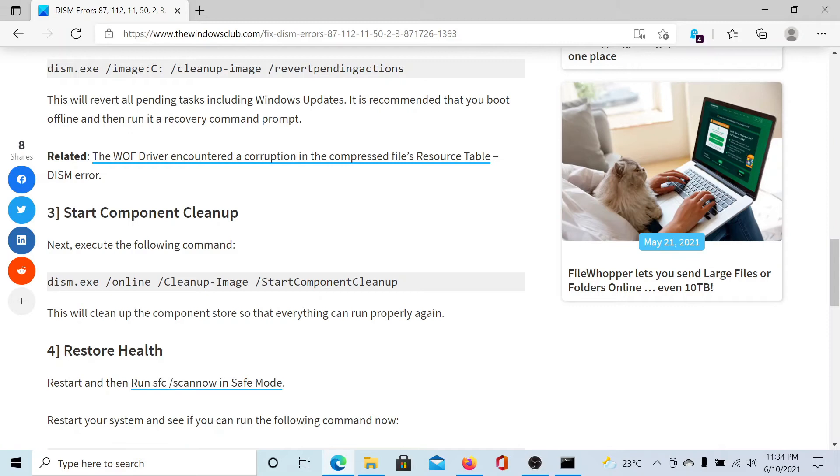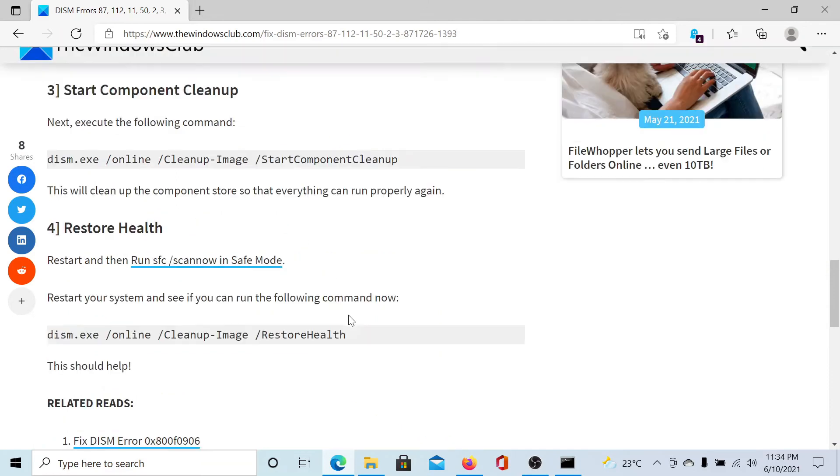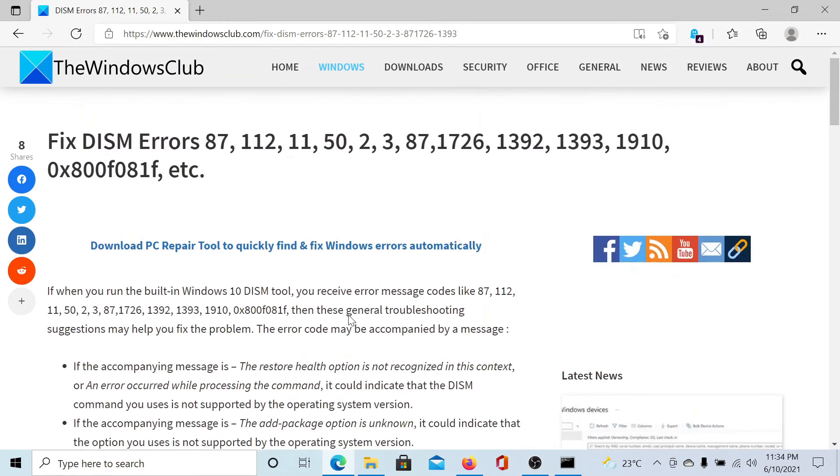The third command is also a DISM command. It will check the components and clean them up, so the suffix is 'start component cleanup'. Last one is the restore health command, which will help restore a lot of files on your system.